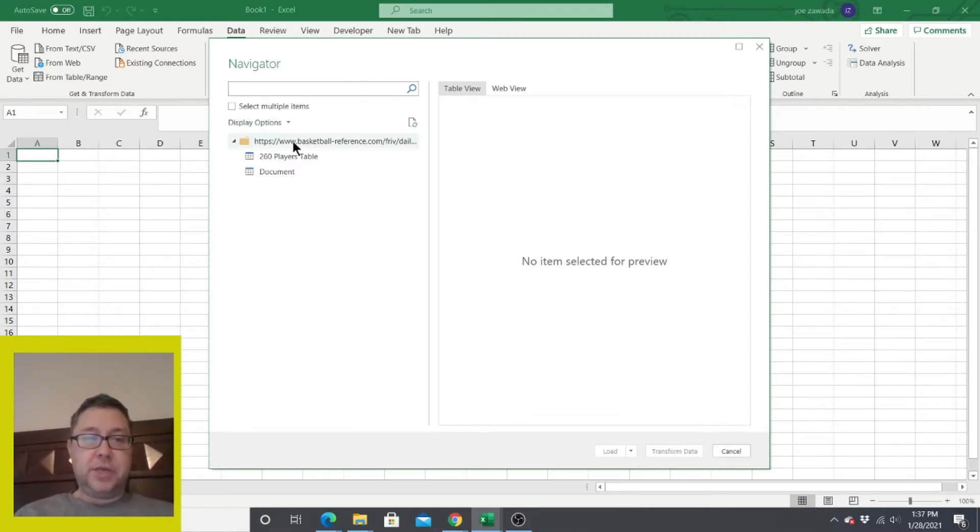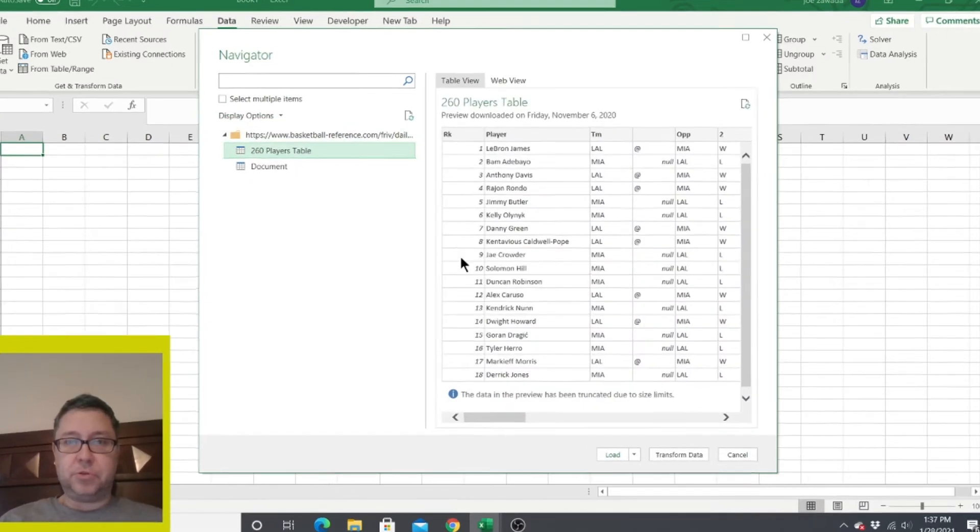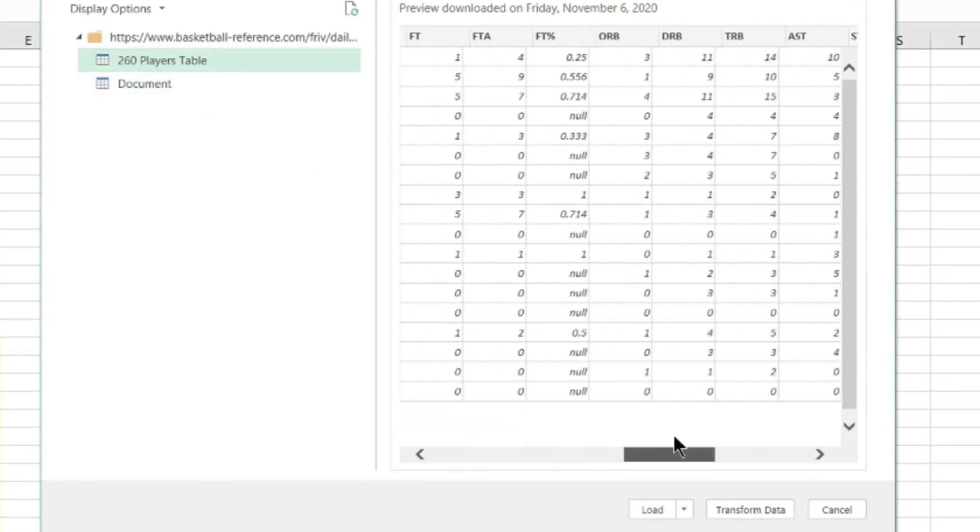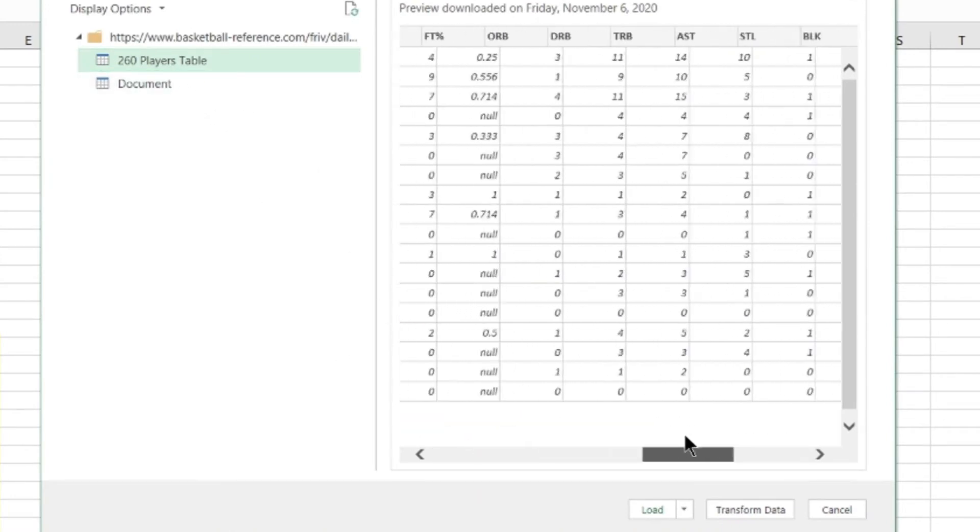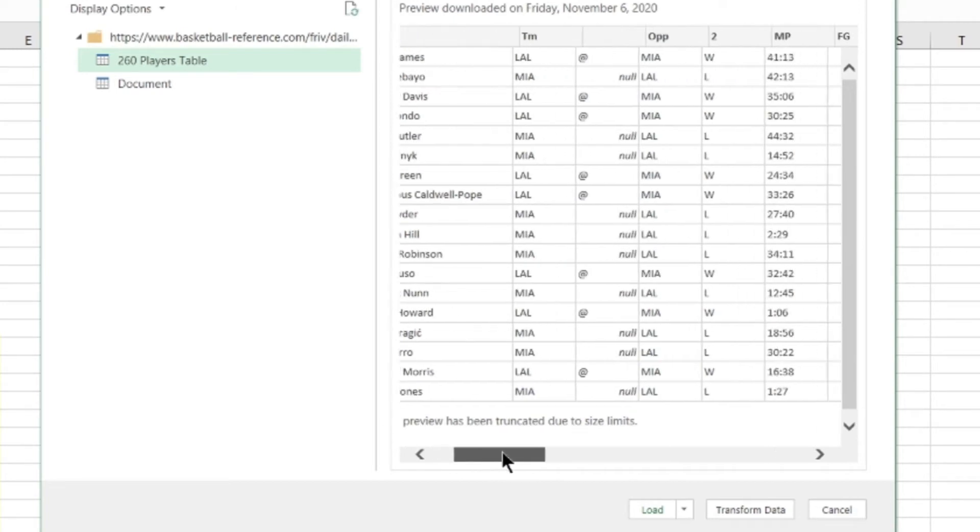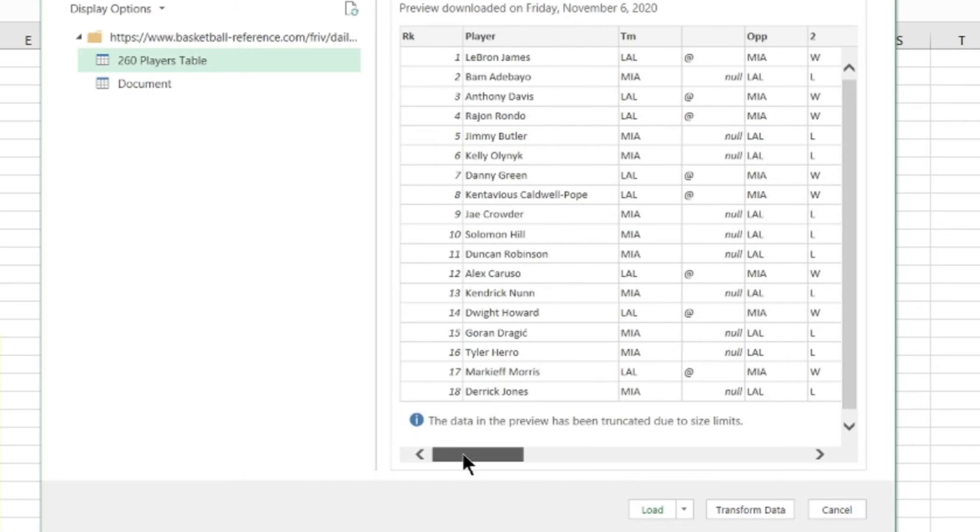So here is the data. You're going to click on the table and you're going to see the preview until you find what you want. So there's the 260 player table. It's got all our stats that we want. This looks like everything that we need. If we want to transform the data by not including certain aspects of it, we can click transform and change it. But we're not going to do that in this video. I'm just going to make this nice and simple on how to pull it in. We're just going to click load.